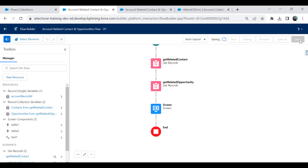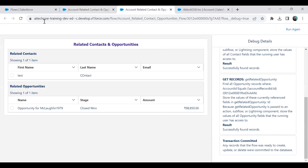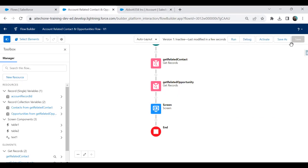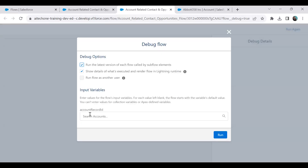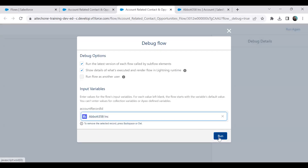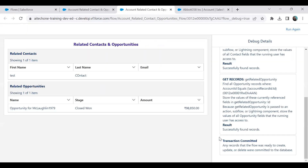I save the flow and run the debug again, passing the account ID value. Now you can see the display is perfectly fine with no checkboxes.